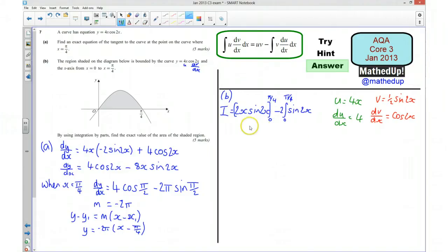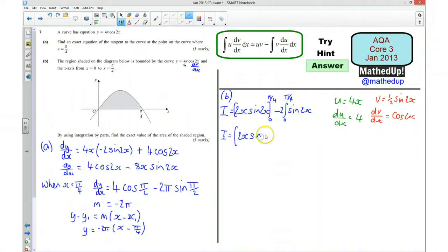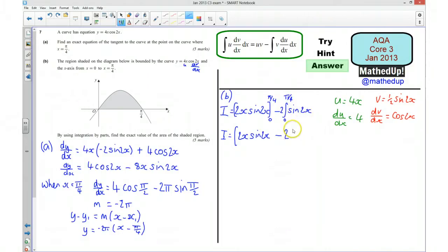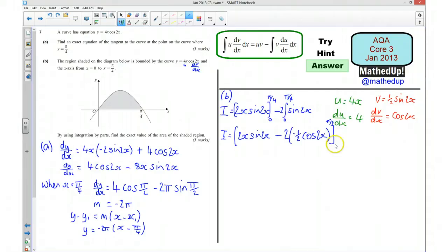Now I need to integrate the remaining term. The integral of 2sin2x gives 2 × (−½cos2x) = −cos2x. So I = [2x·sin2x − 2·(−½cos2x)] from 0 to π/4, which is [2x·sin2x + cos2x] evaluated between the limits π/4 and 0.